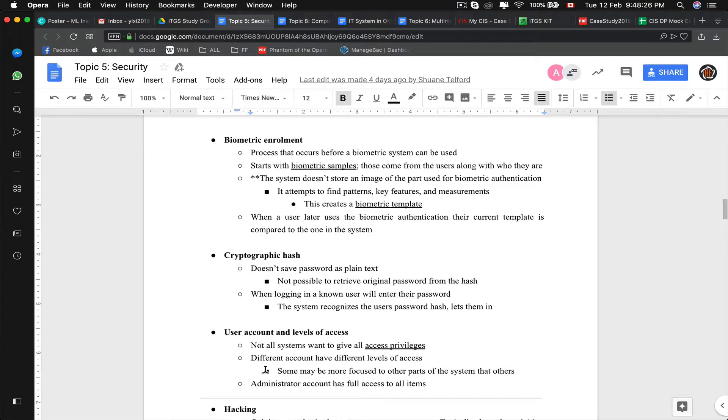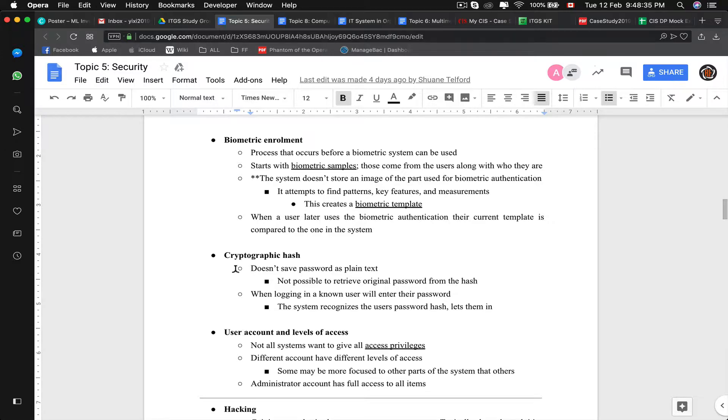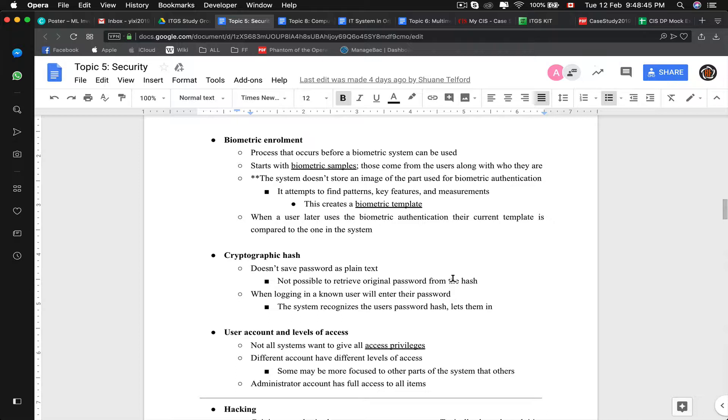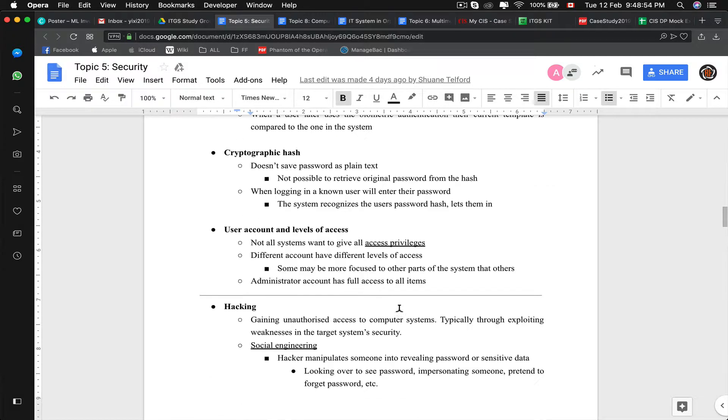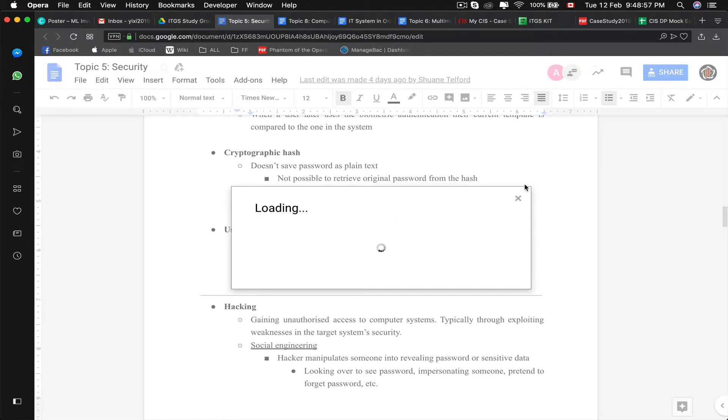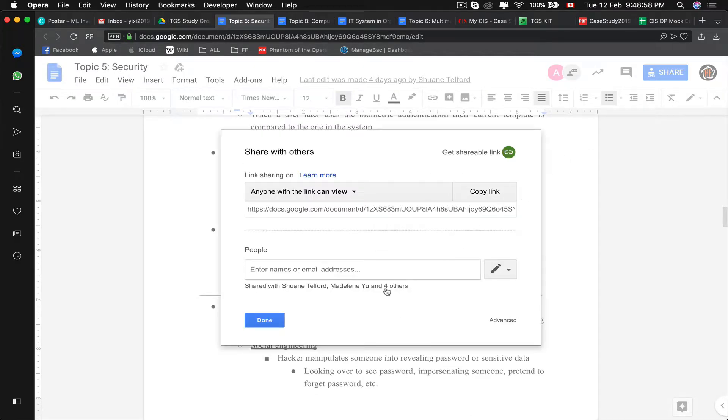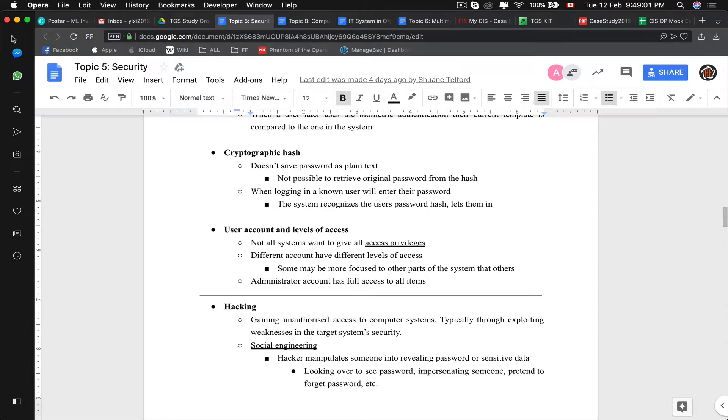Another thing is called cryptographic hash. A cryptographic hash says that it doesn't save password in plain text and then it is not possible to retrieve the original password from the hash. So let's say we need to discard a password from an old account, an older password will be forever vanquished by their website. Different accounts have different levels of access. Think of it like a Google Doc, how different users can edit, can view, can comment.